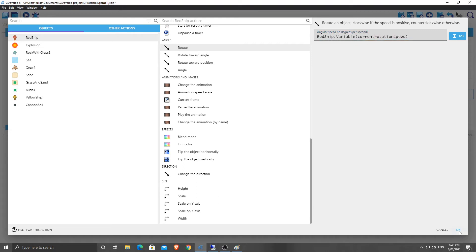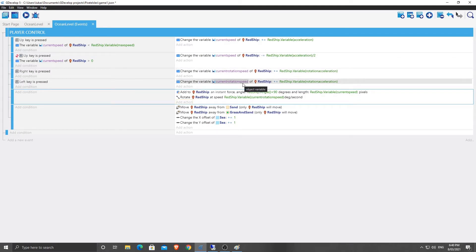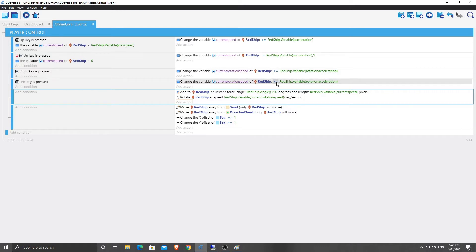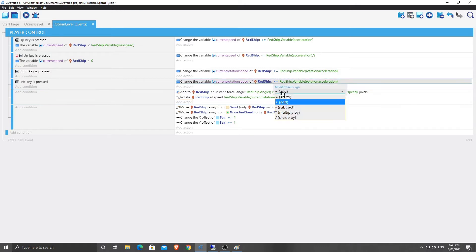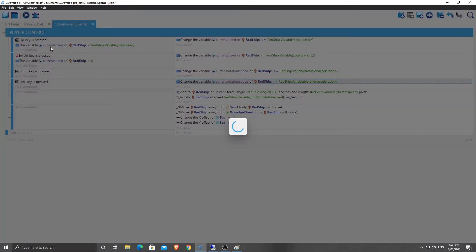Now I feel like back here I made a mistake. Rotation accelerate, no current rotation speed. No, that's all good. Okay. Now if we hit play, actually we made a mistake here. This should be subtract. Okay. Otherwise left and right will both go in the same way.